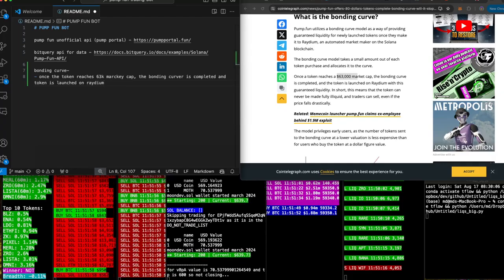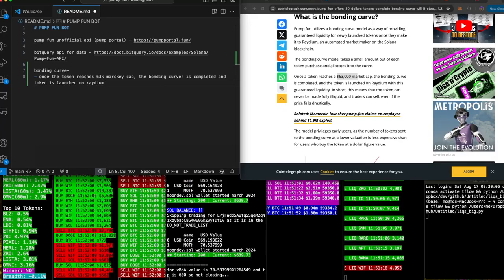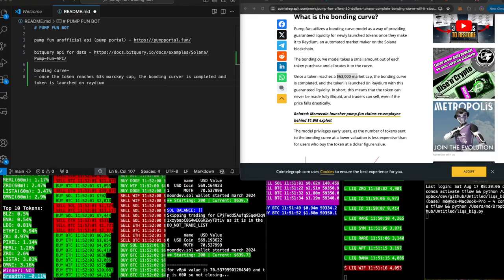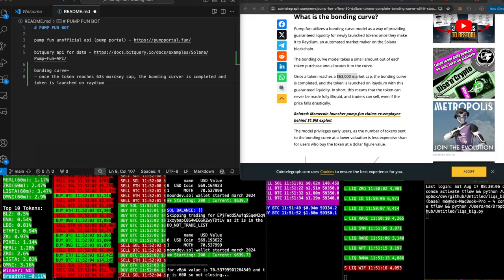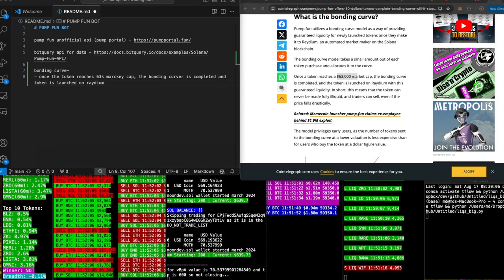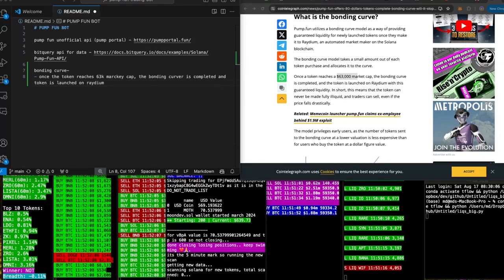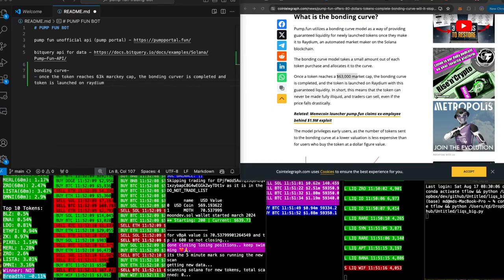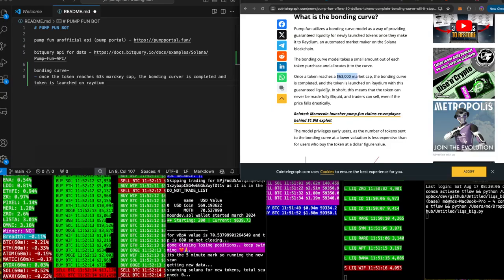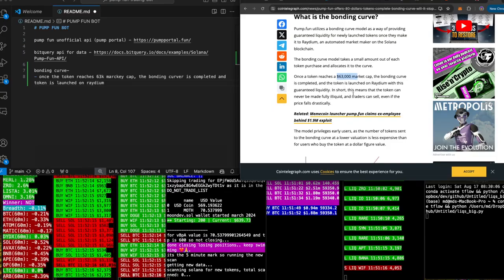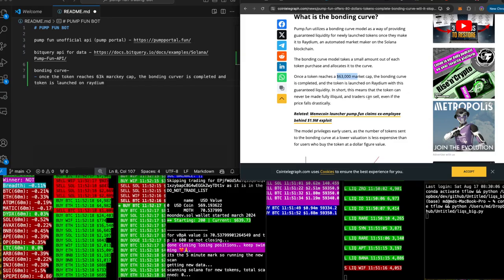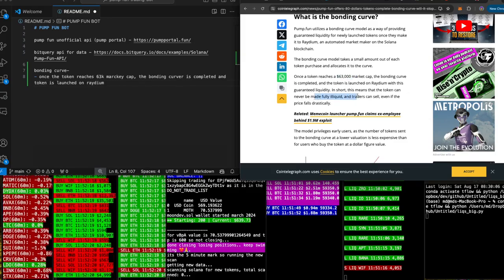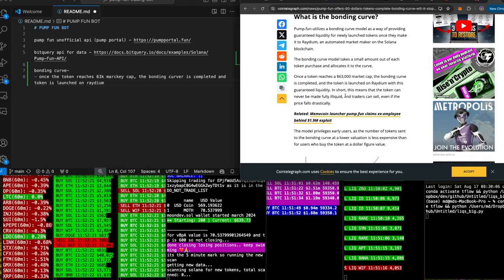I gotta get super educated on this before I build it, right? So please excuse my ignorance here. I've faded this for a long time, and is it the time now? Probably not, but we'll see. In short, this means that the token can never be made fully liquid and traders can sell even if the price falls drastically.